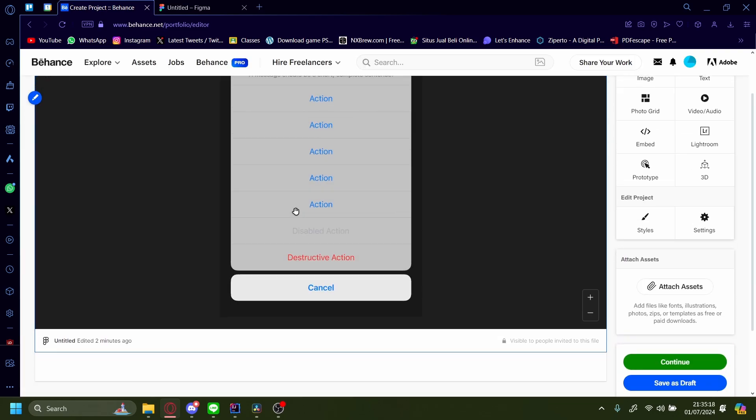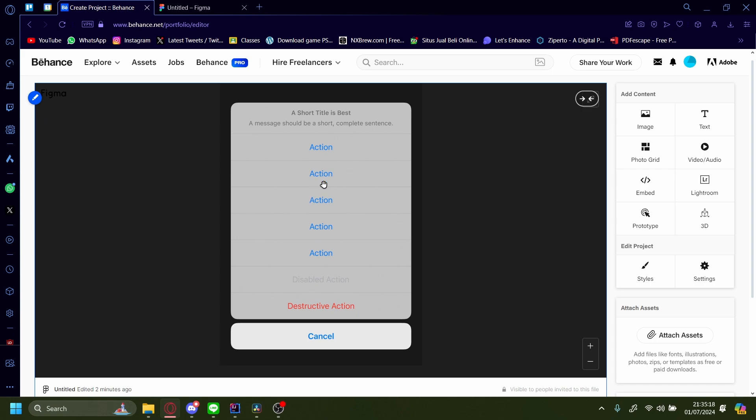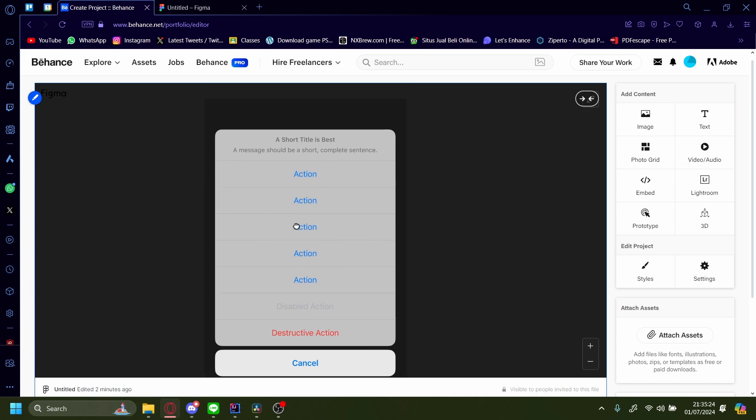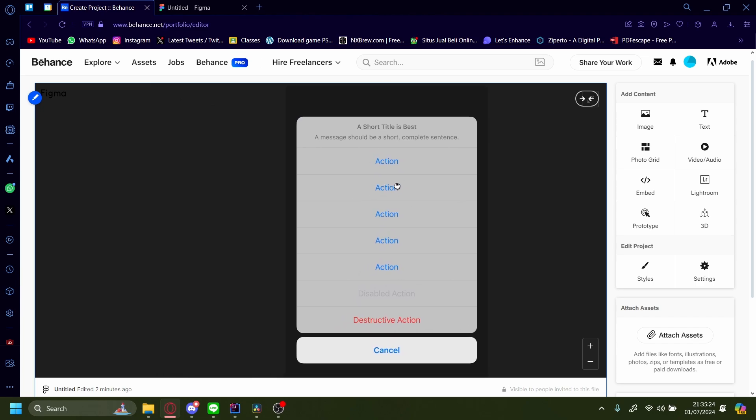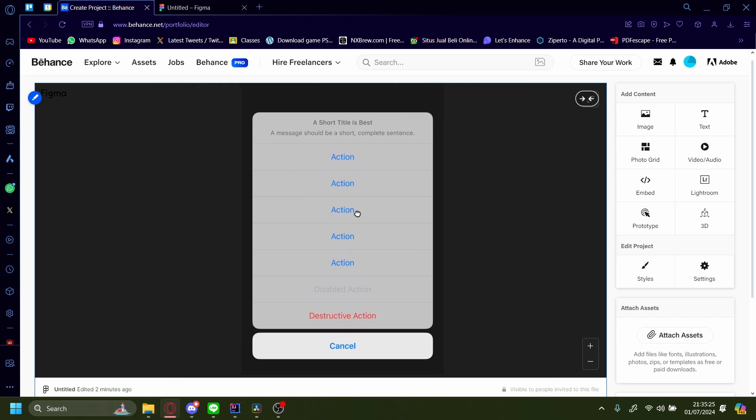Wait for it to load. And as you can see here, our Figma prototype has been embedded into our Behance portfolio. I can move this around. It's interactive.